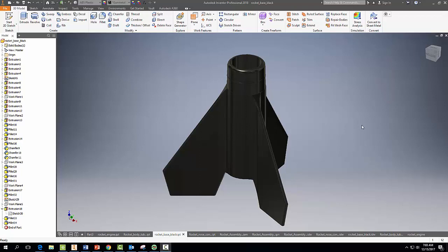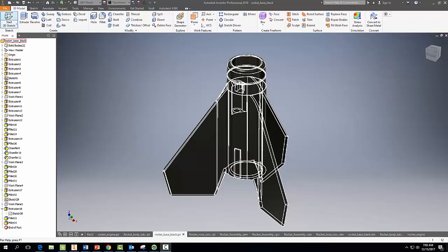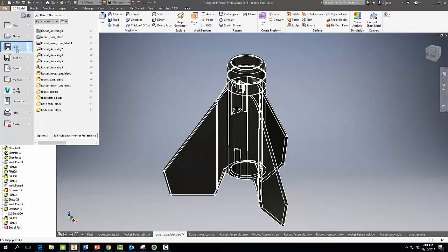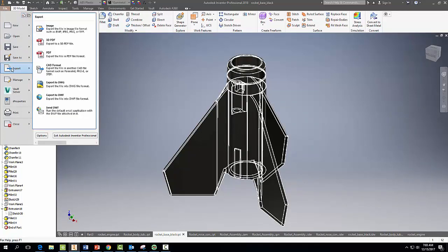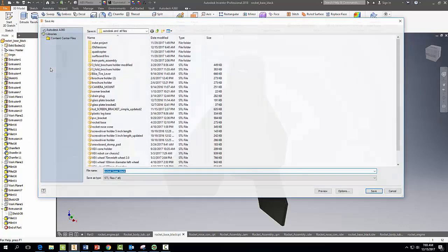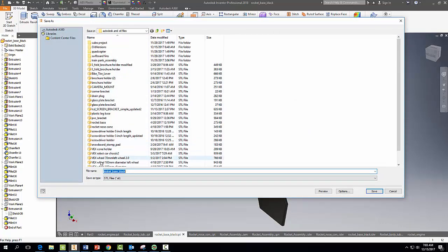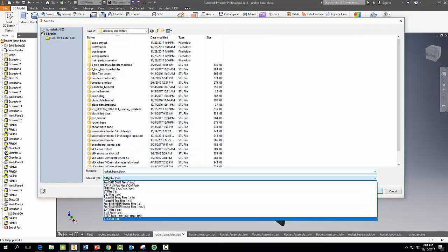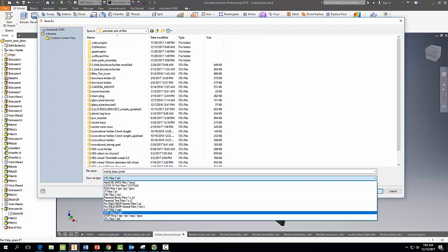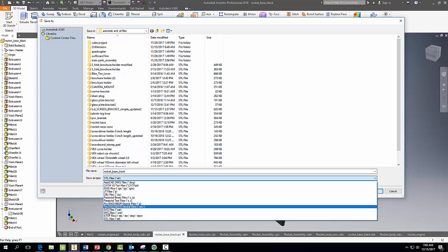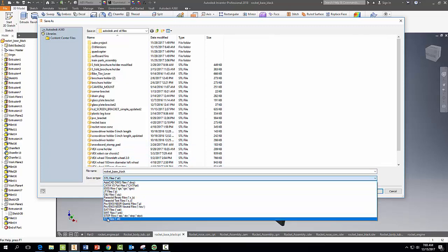Hopefully by now you've designed all of your rocket parts and you're ready to 3D print them. So the first thing you want to do is go ahead and come on up here to File and scroll down to where you see Export, and then come over here and select CAD Format. Click on CAD Format and we want to make sure that where it says 'Save as type' that you have STL file selected.